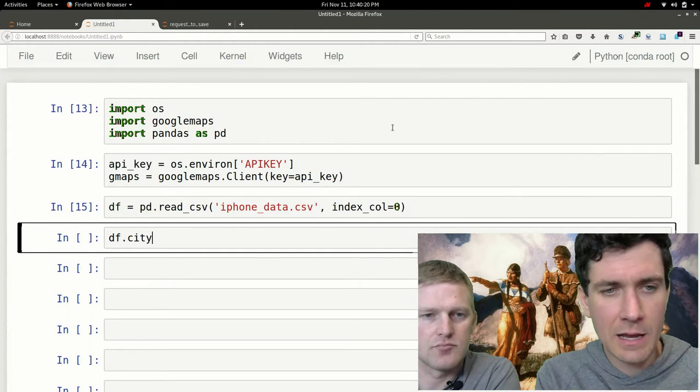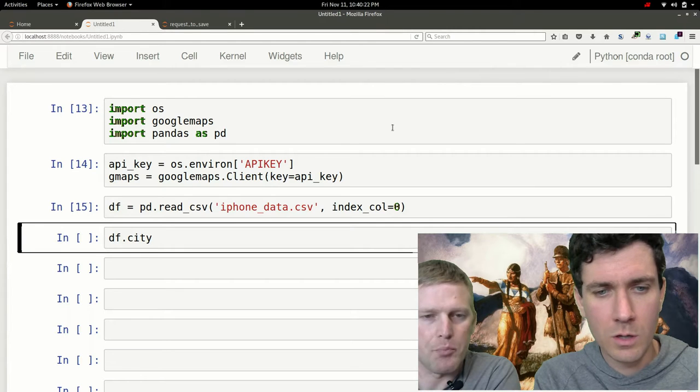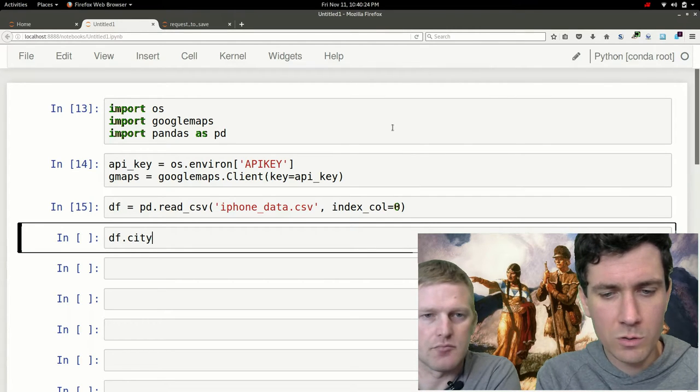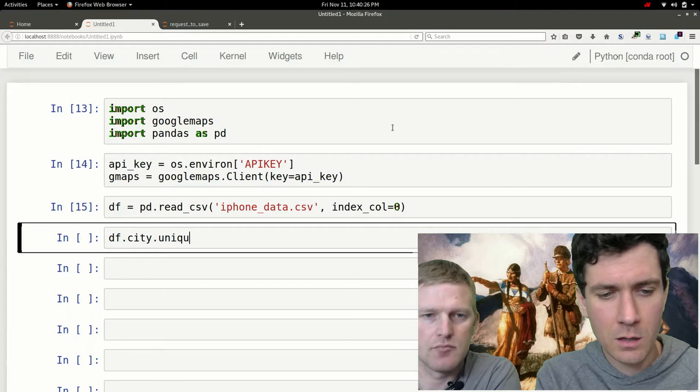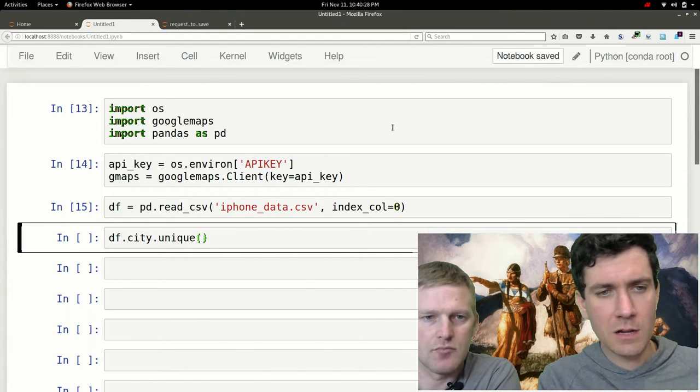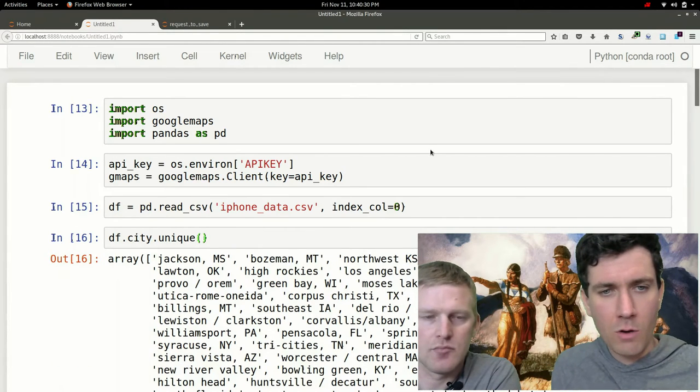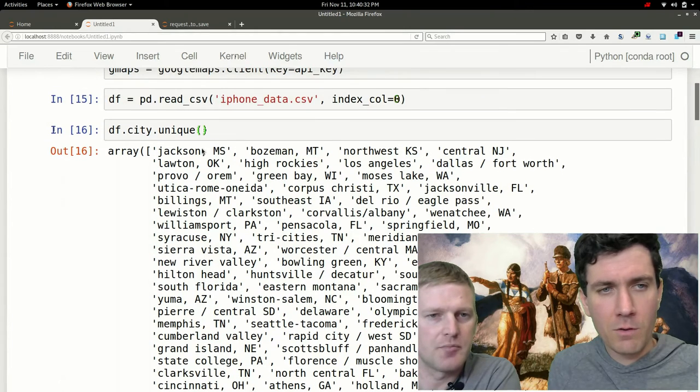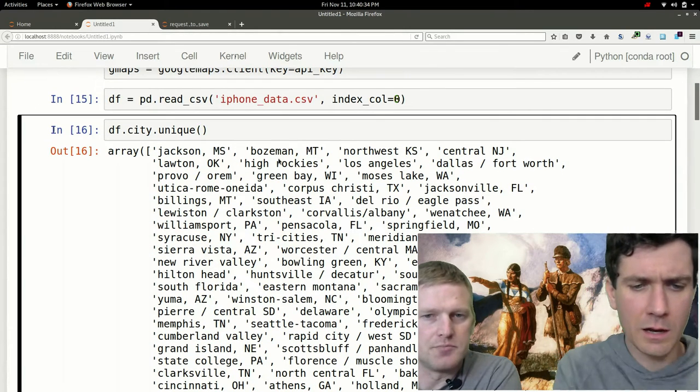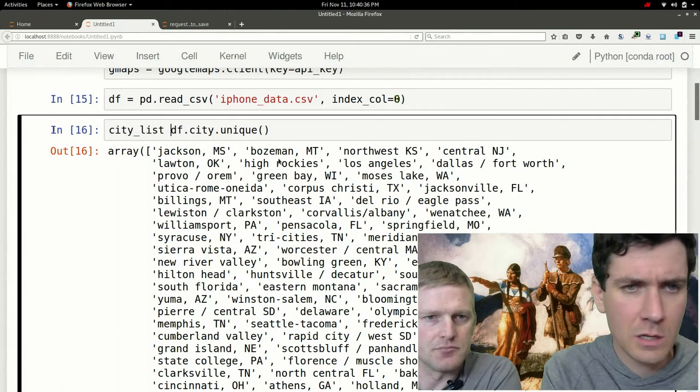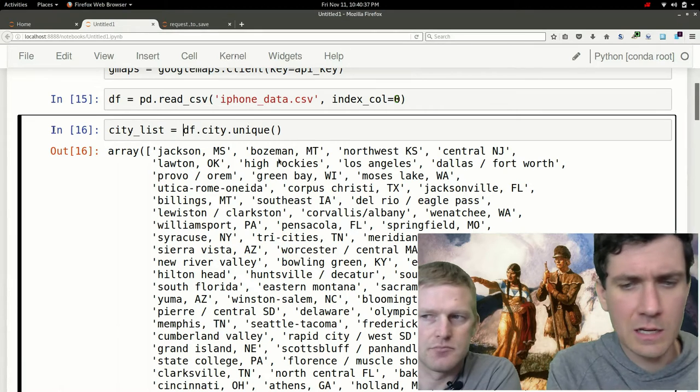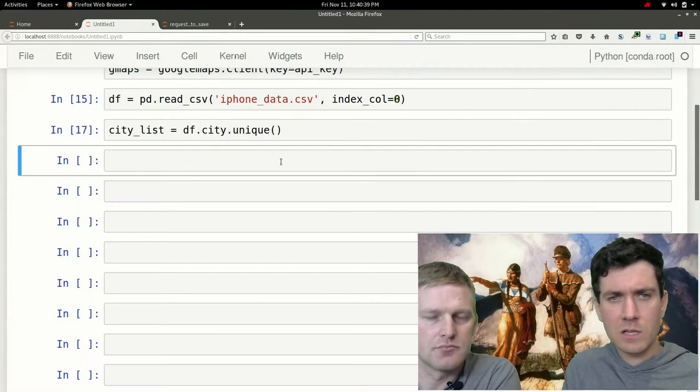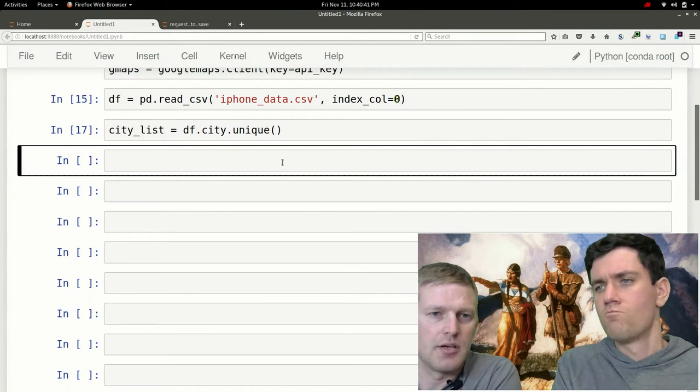Put in parentheses and that will spit out an array of all our cities. I'll call that city list and set that equal to that, so that's our variable there.